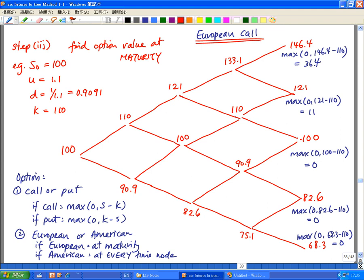This is our first option type to look at. Depending on how you're asked or what you see in the question, you need to look at these two features and see how they work. This is a European call, so I'm applying the maximum of zero or S minus K. If it's a European option, I only look at the value of the call at the very end at step four. I apply these to the five nodes at step four and see what the value of the option is. So for a call option, the value of the option is the bigger of either zero or S minus K.